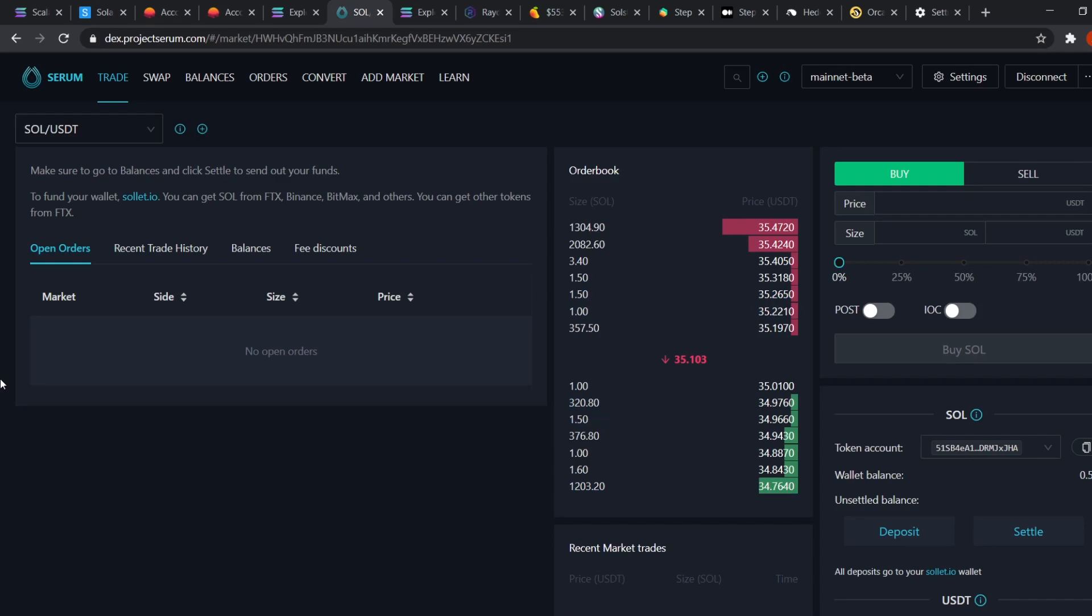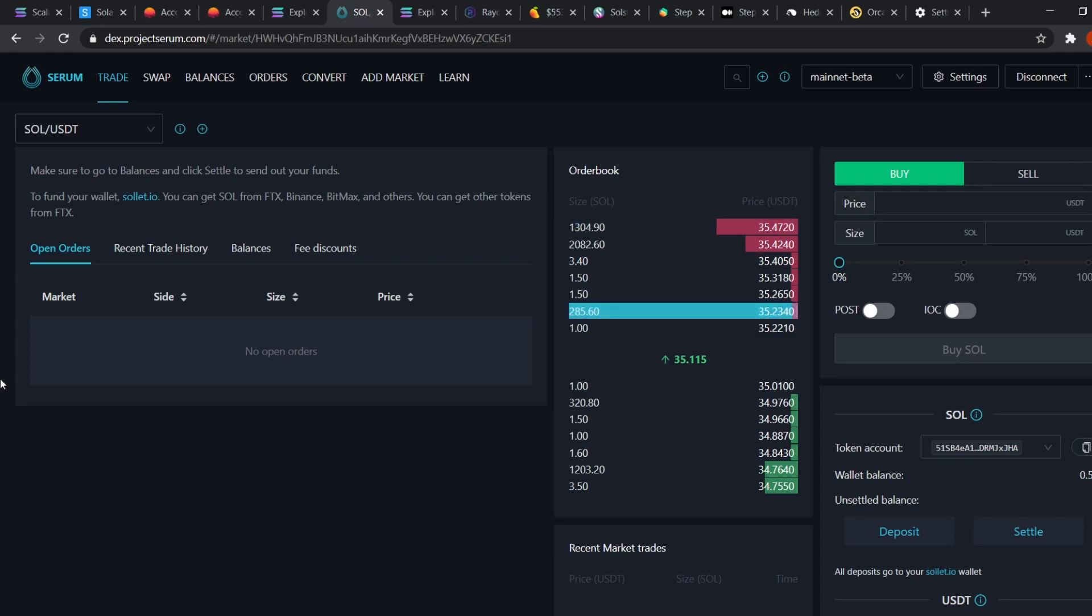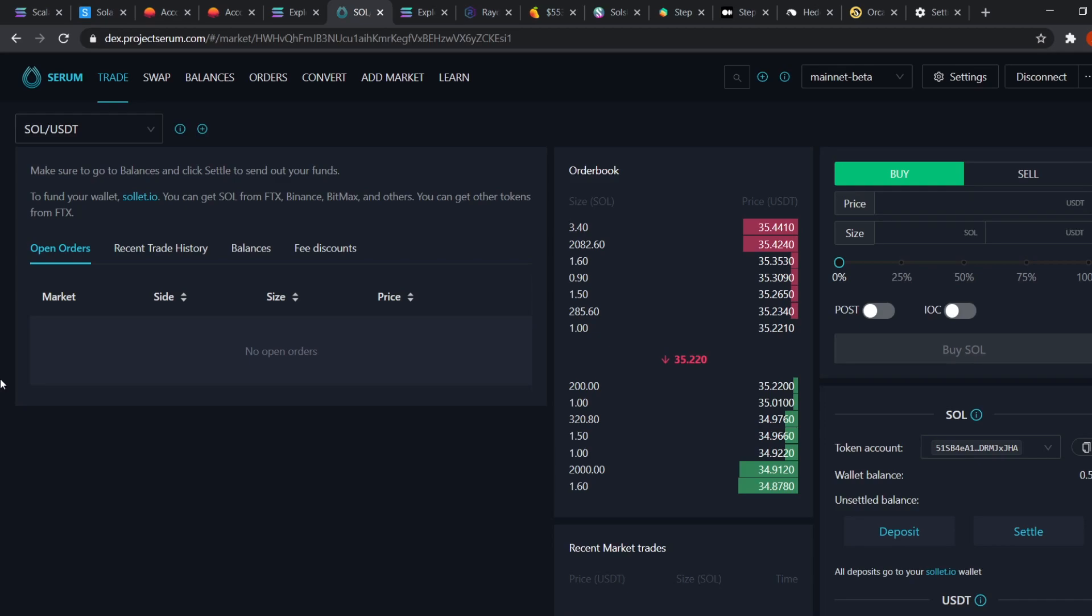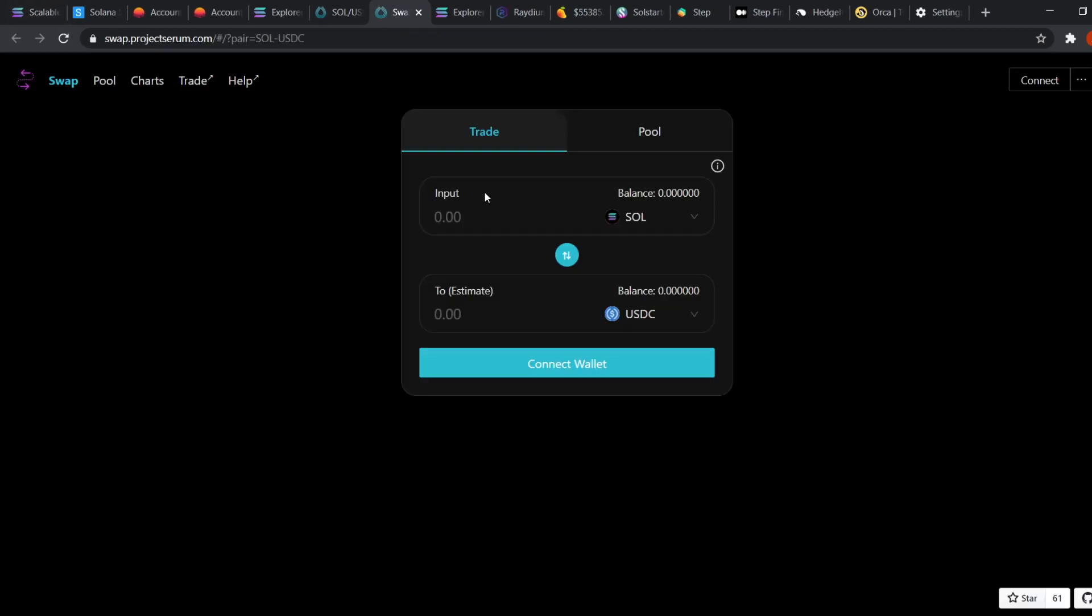Okay, now that we created a wallet and deposited funds into it via an exchange such as Binance, FTX, etc., let's start using dapps such as Serum. Serum is an order book type of dex. It means you need to match with a seller or a buyer just like all of the exchanges like Binance, FTX, Coinbase, etc. Serum also has a swap protocol just like Uniswap. But that's not used much and has low liquidity. So let's stick to the order book style on Serum.